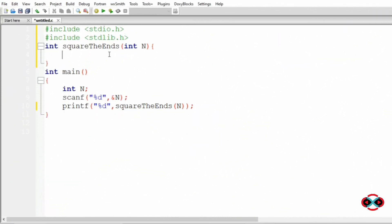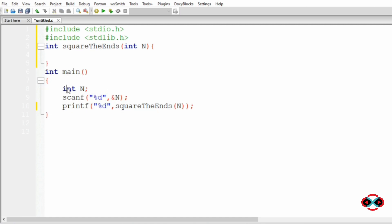Let us implement our program. First we will implement the function squareTheEnds. This main function is already given, so there should be no modifications done here. Then in the function squareTheEnds,